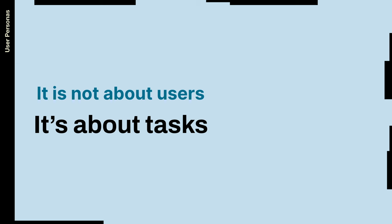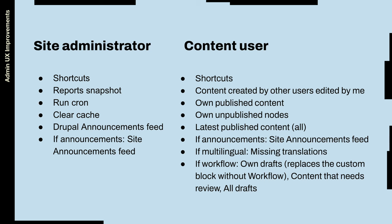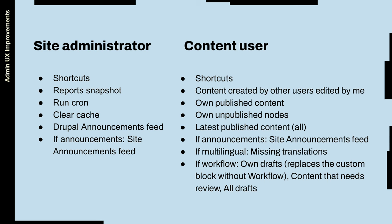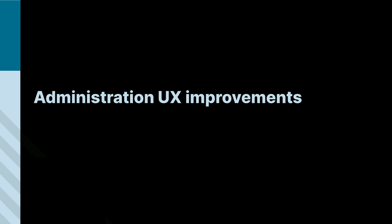The same user can have different hats depending on the date. Some days I could be the site administrator, the day after I'm taking care of content management. That's telling us that we can have multiple dashboards even for the same user. And also the dashboards can be dynamic because the tasks to be performed are completely different when you are building the site than when you are in maintenance mode. We have an example of the different blocks or regions for the different user personas.